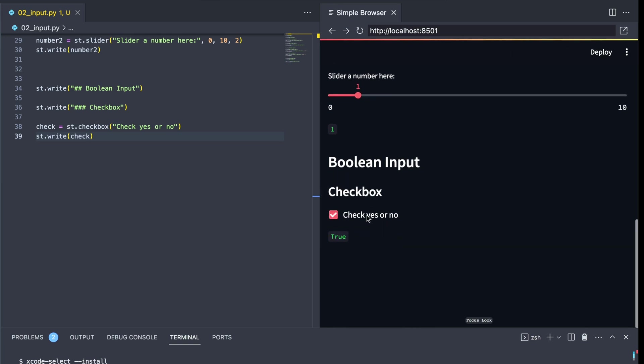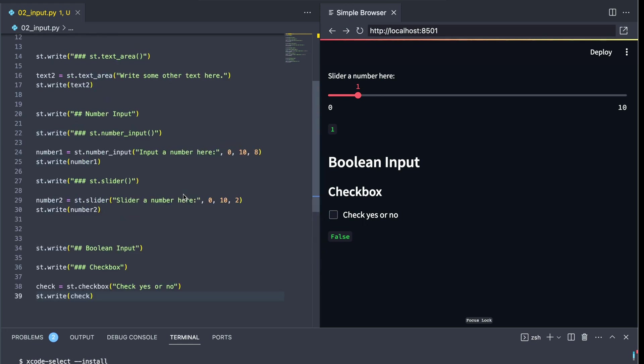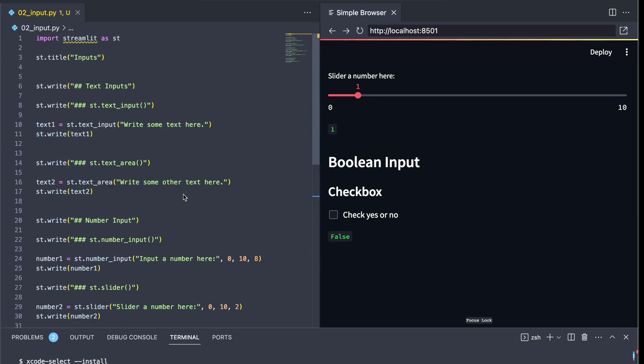our value changes from false to true. And when we untick it, it goes back to false. These are the different ways that you can take an input from a user and generate some kind of output.